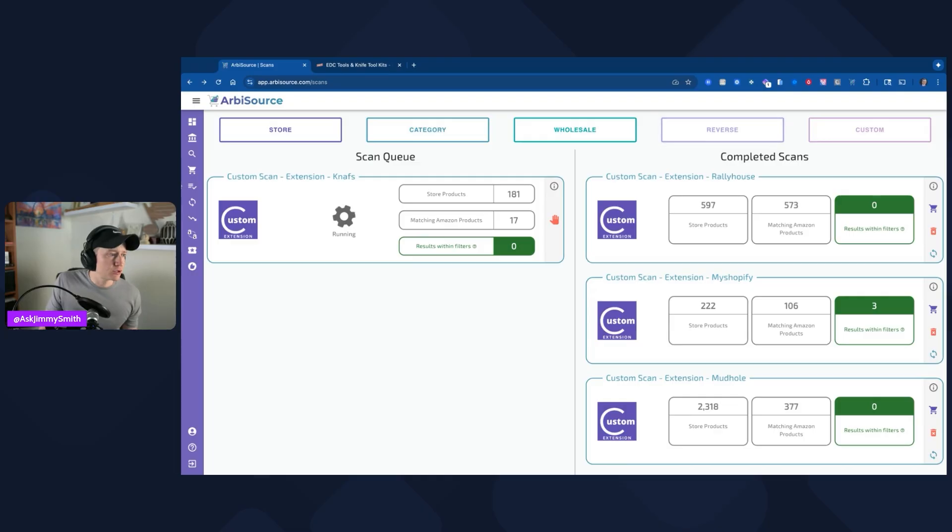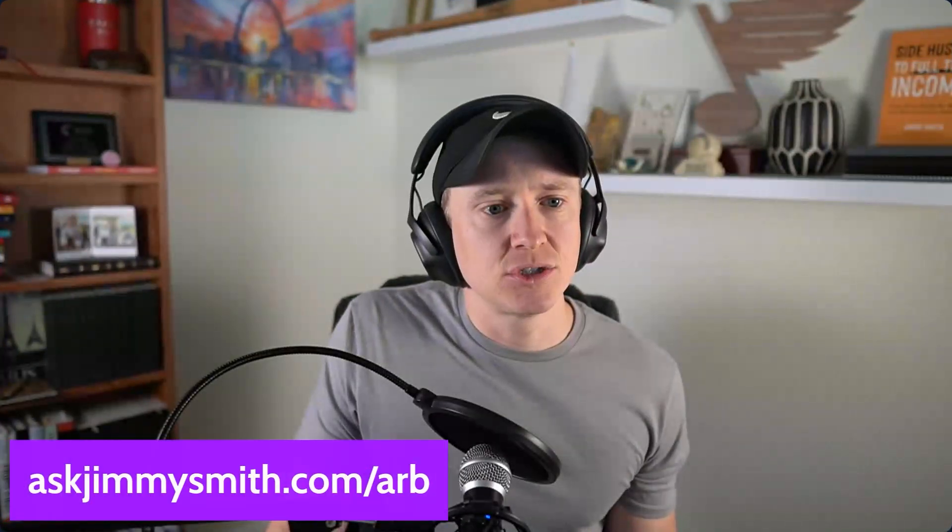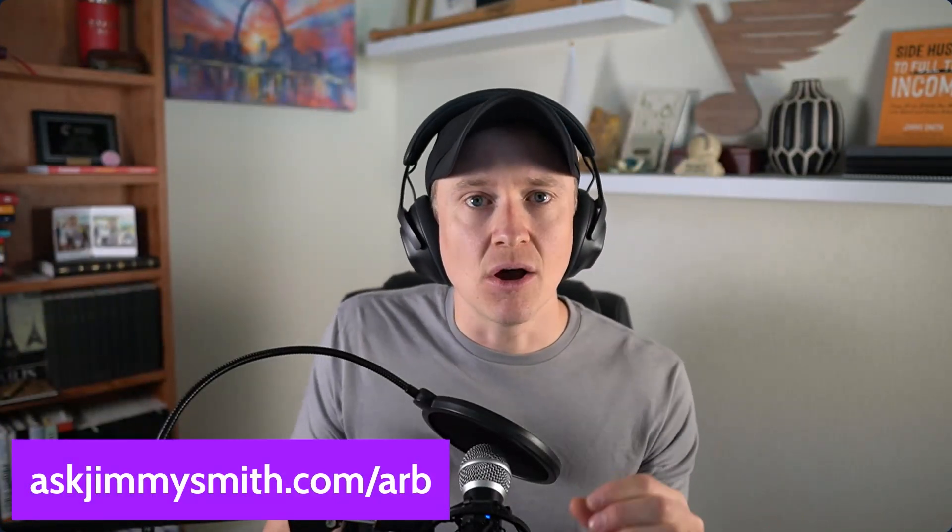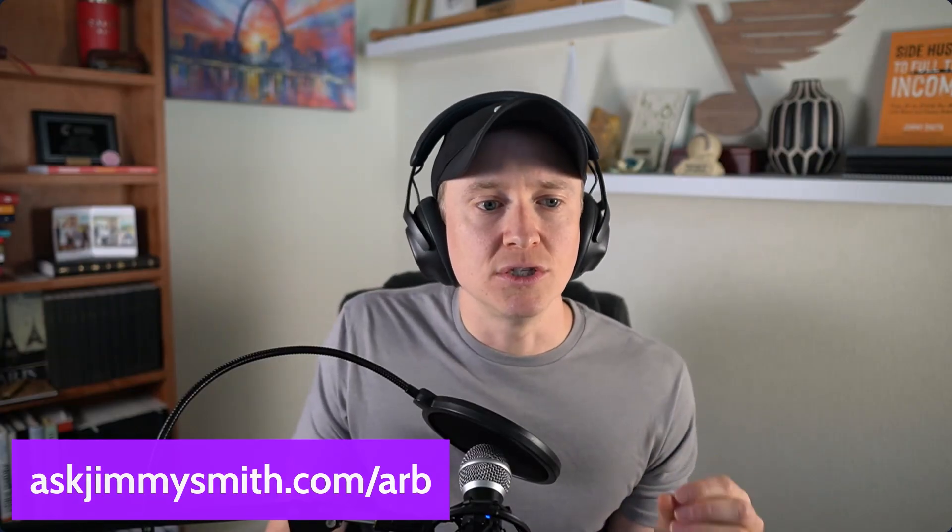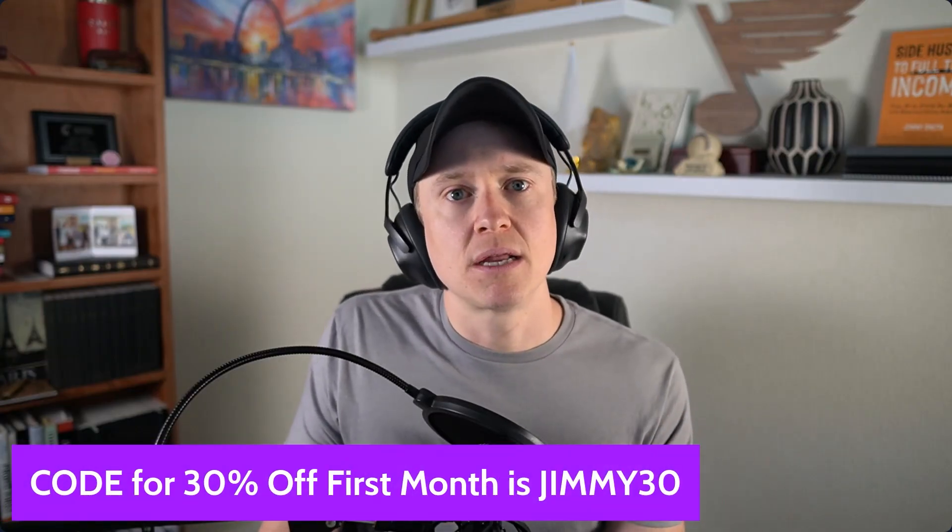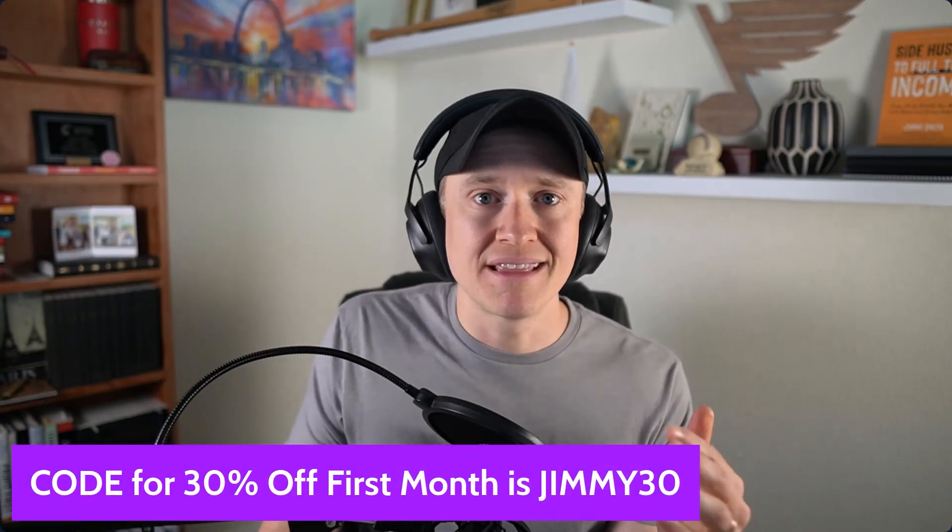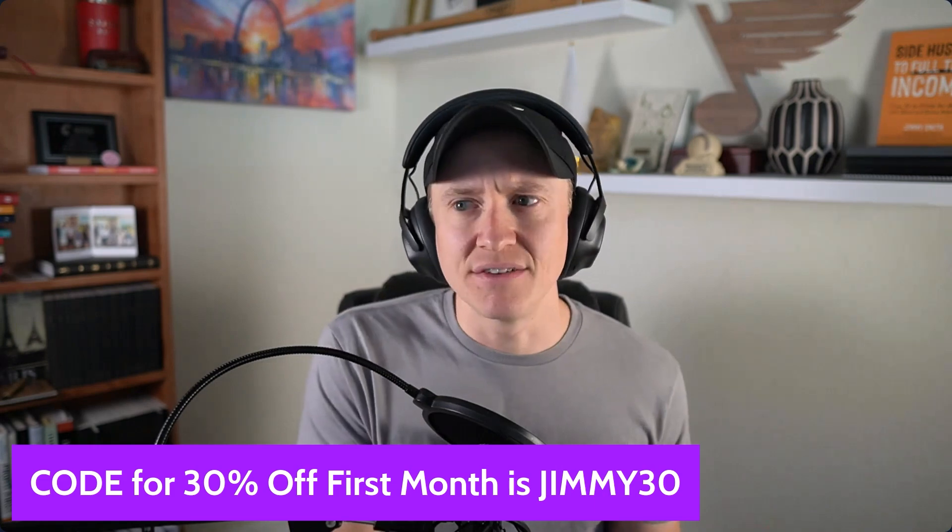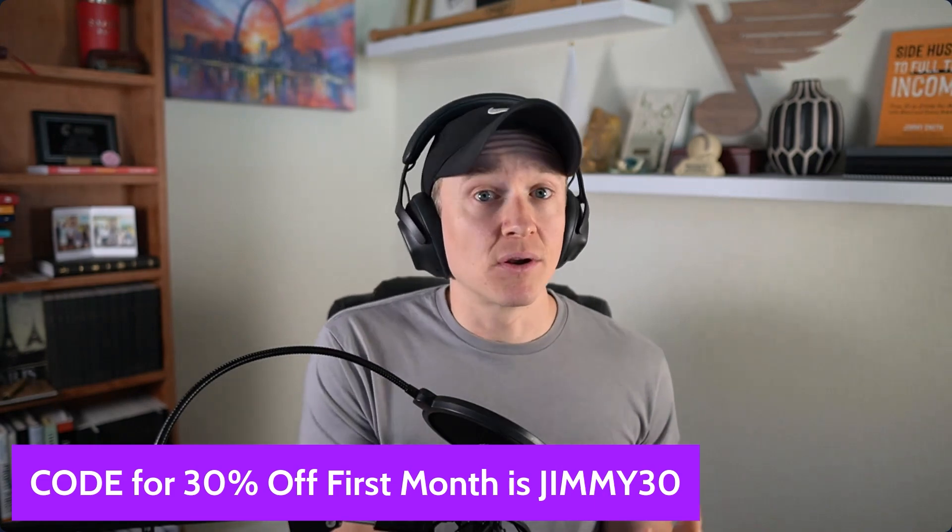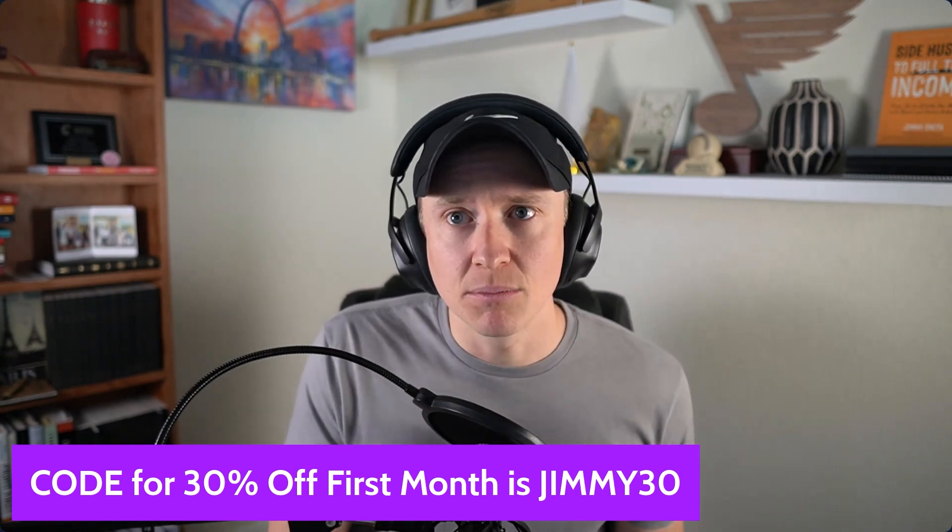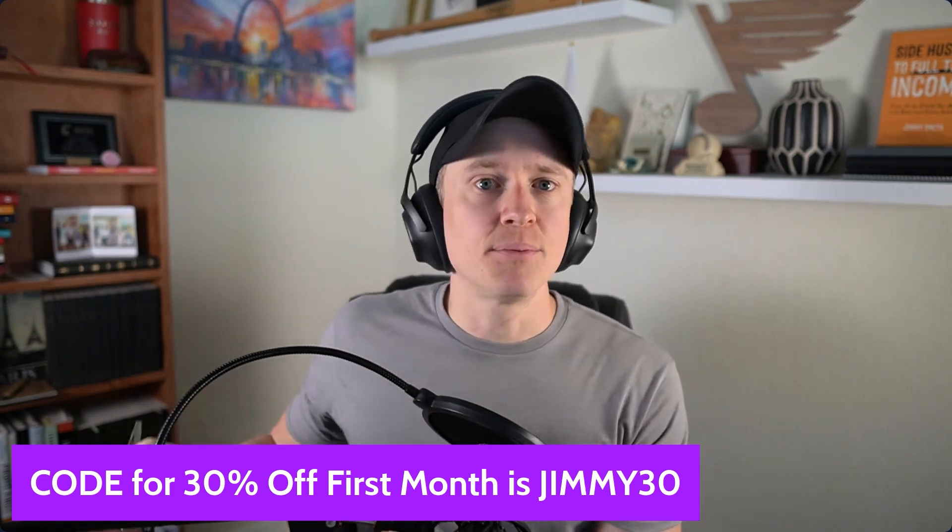If you're interested in checking out Arbisource, all you have to do is go to askjimmysmith.com/ARB. You can use the code Jimmy30 for 30% off your first month and you get a free trial, I believe it's seven days or something. But ultimately, I'd love it if you have any questions, post them down below. It's just a couple of the ways you can best use the custom scans. There's so much more to do with Arbisource that I love and I've covered on this channel. I hope this video helped you and blessed you and you have a great rest of your day and a blessed rest of your week.